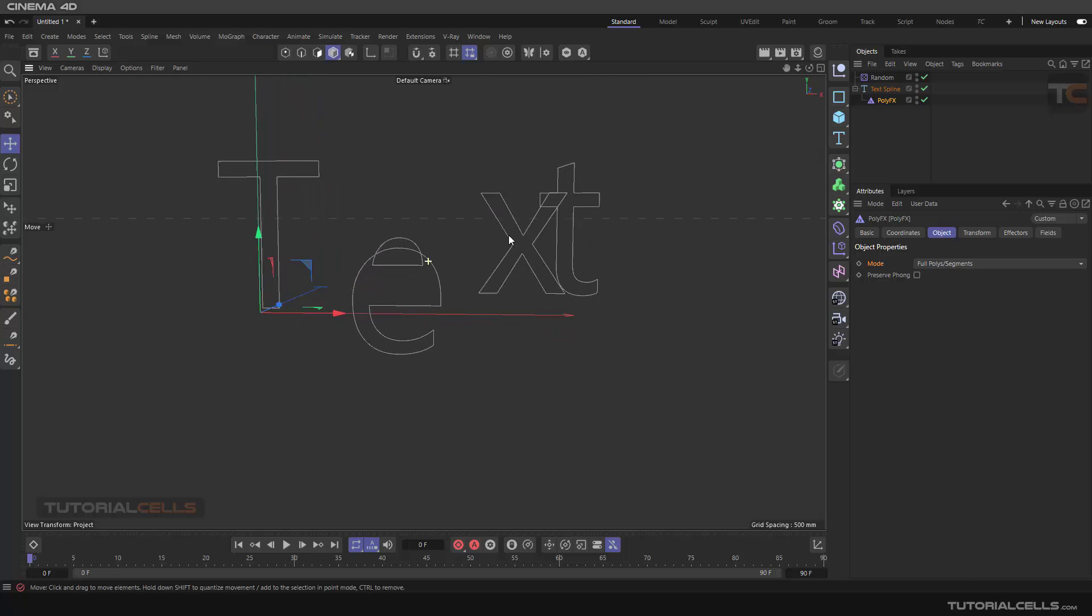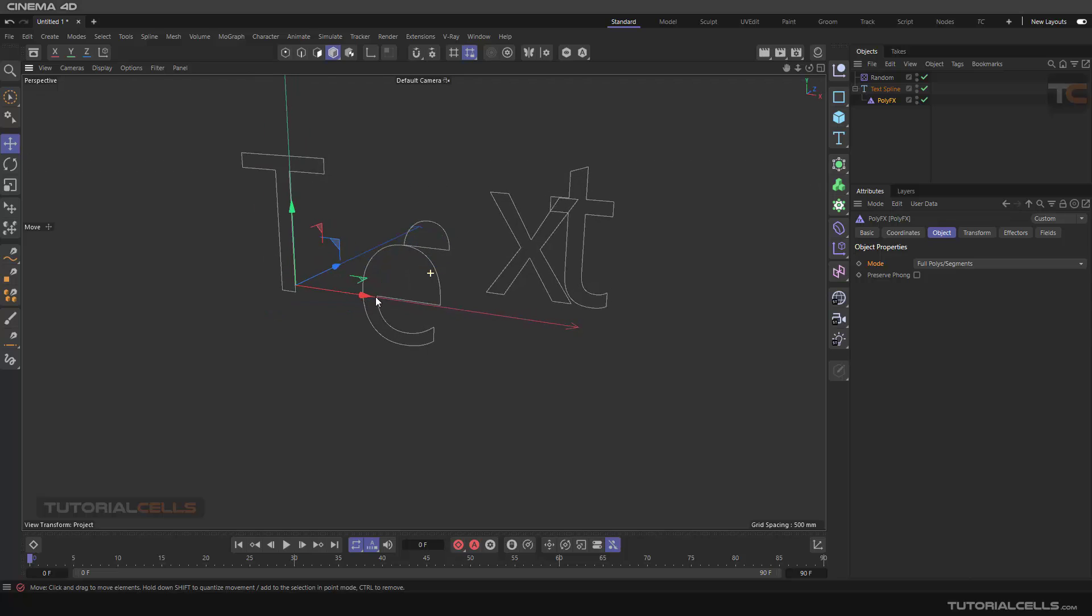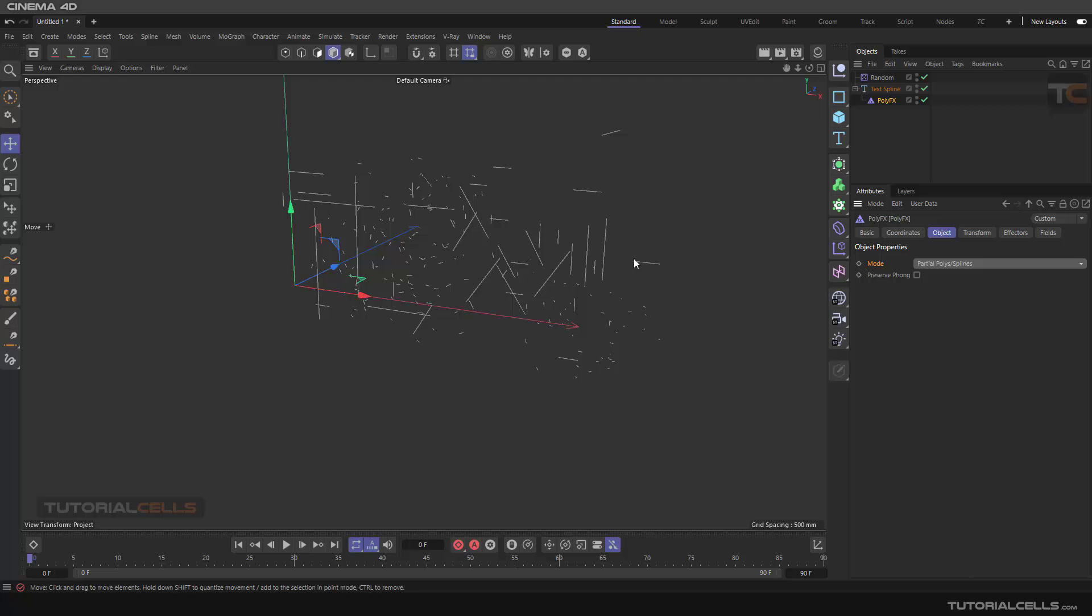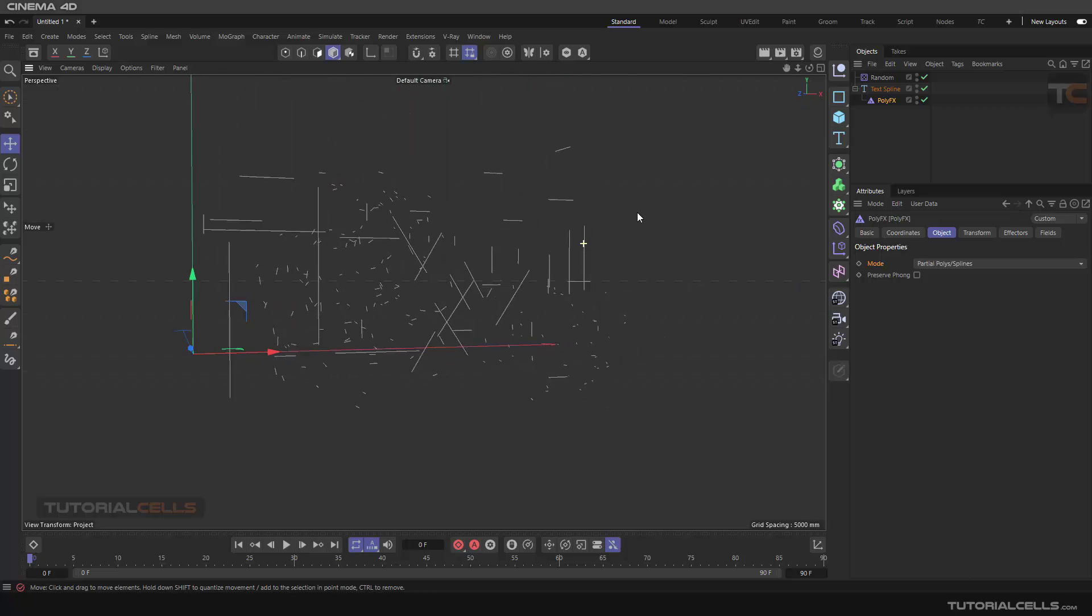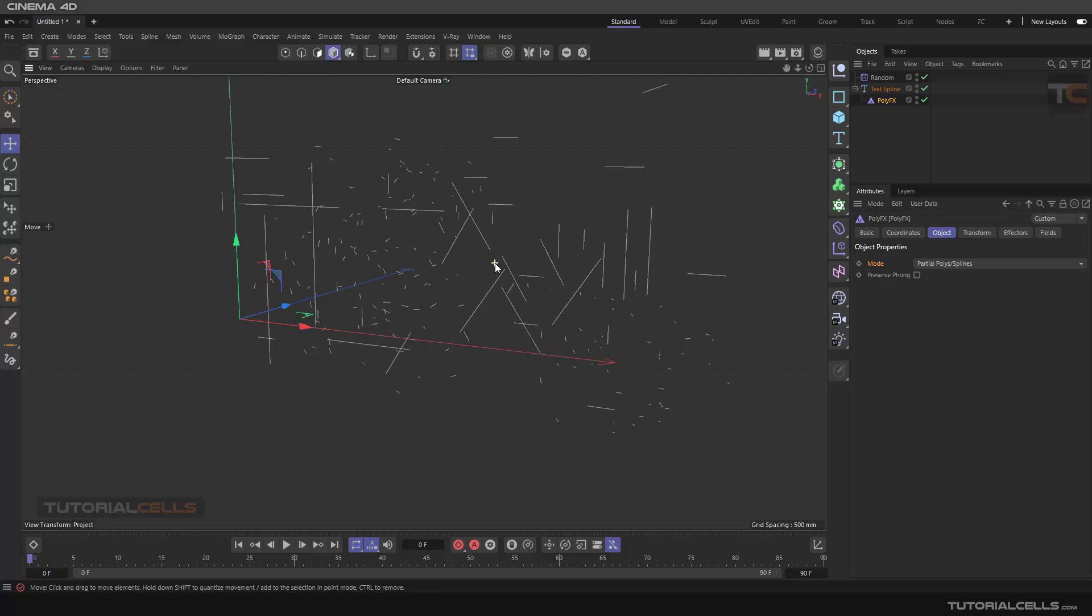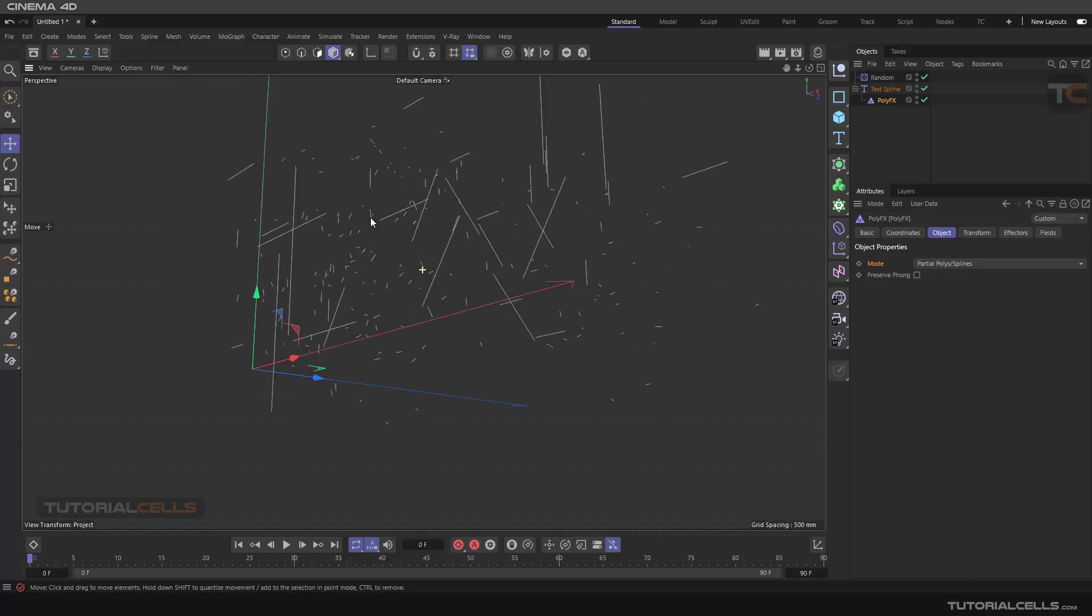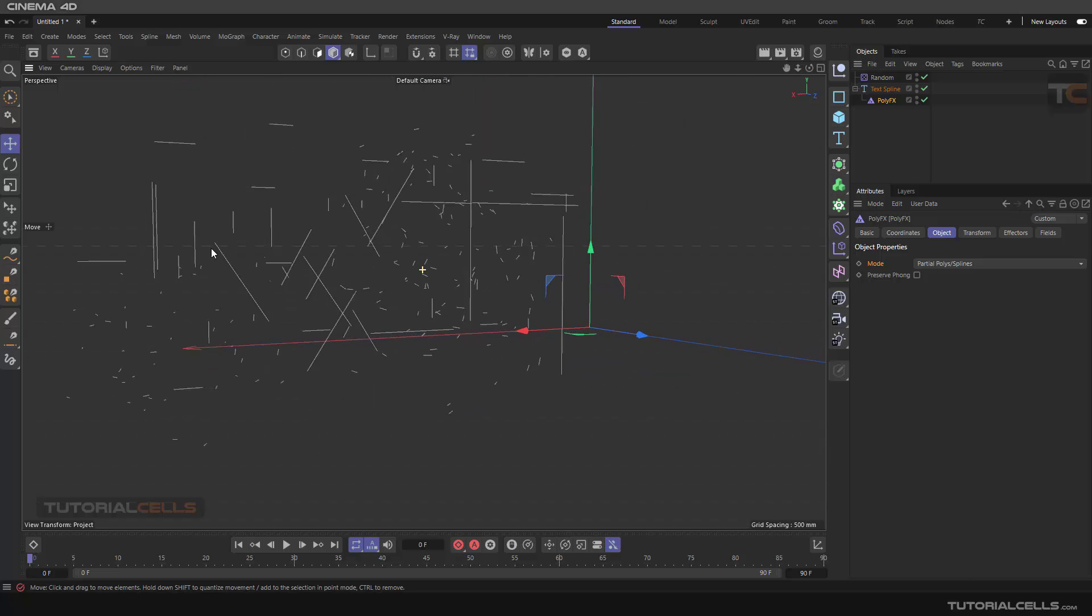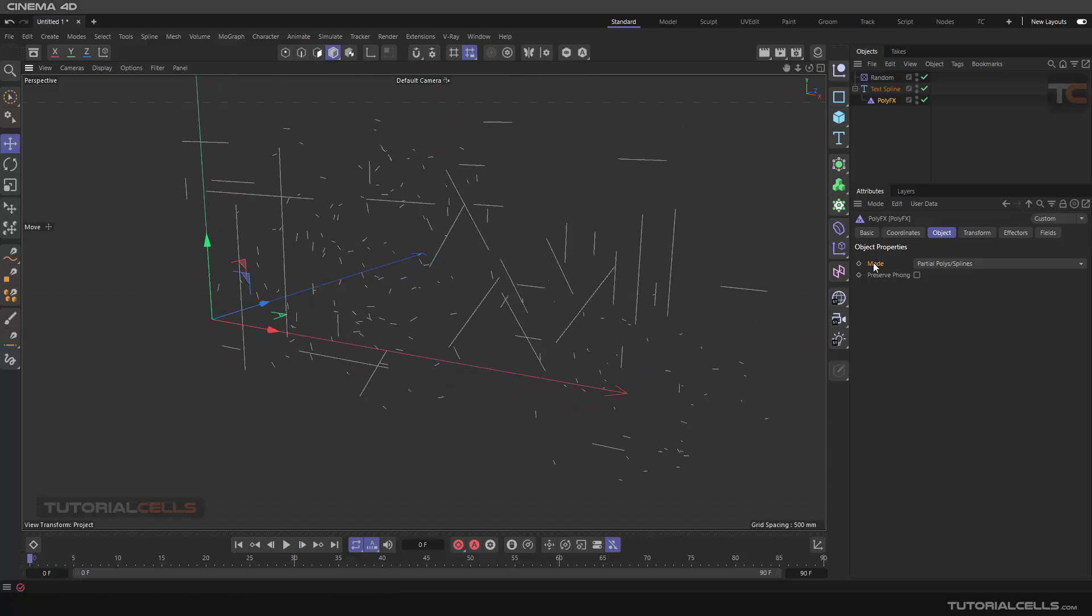As you can see, it separates the segments, not the whole object. But here, if you use partial poly or spline, as you can see, it divides the spline into all separate segments. This is another difference between partial poly and spline.